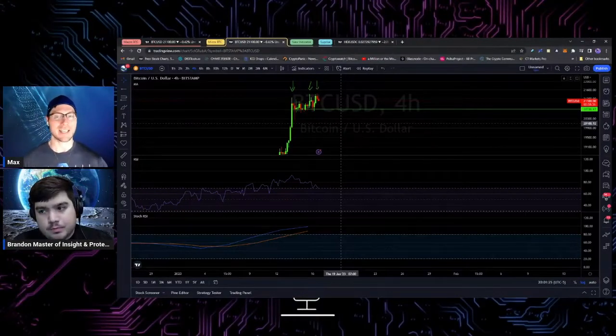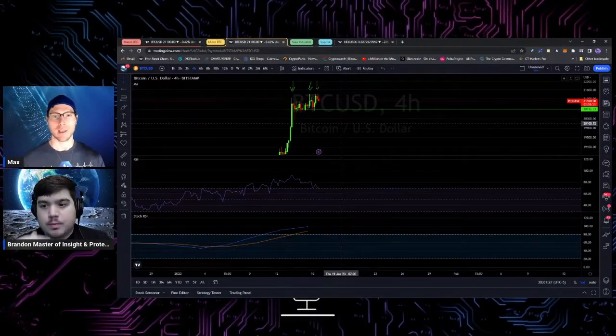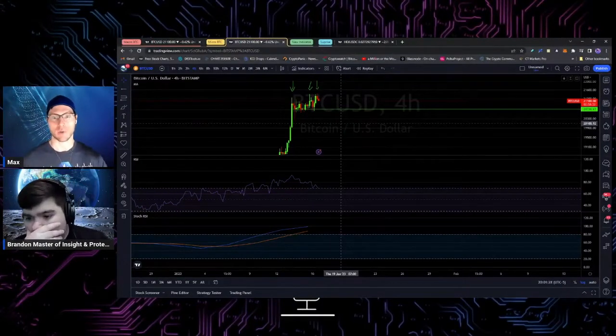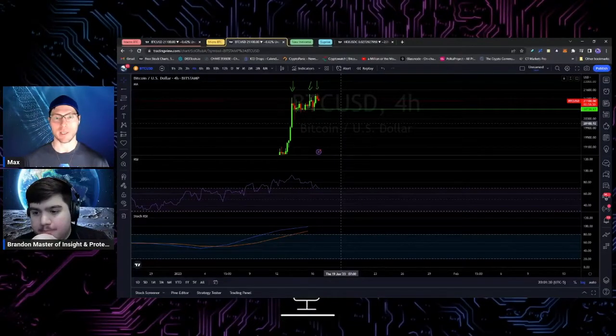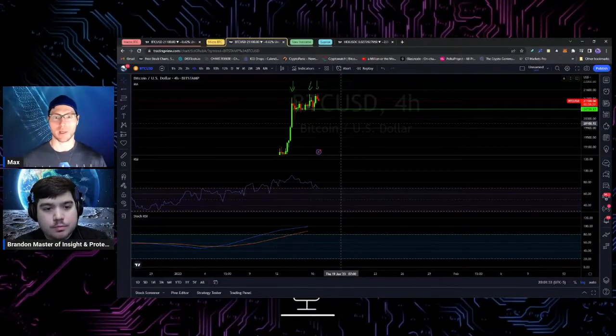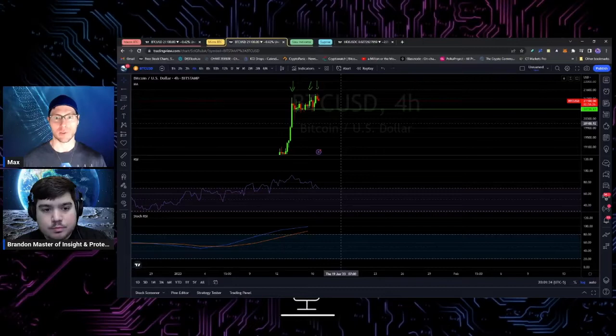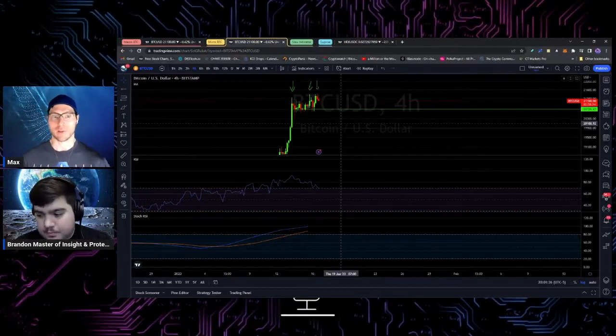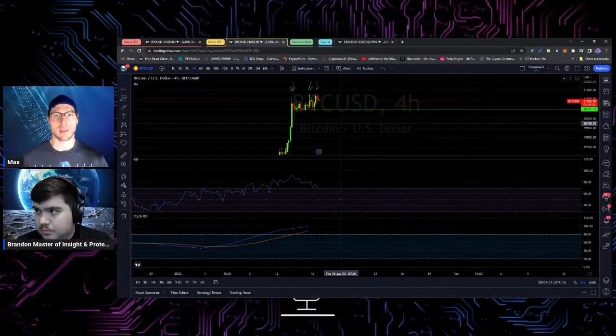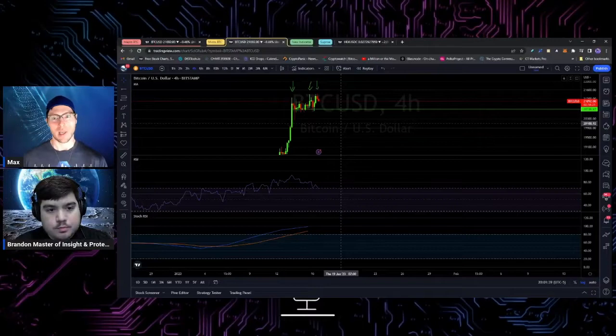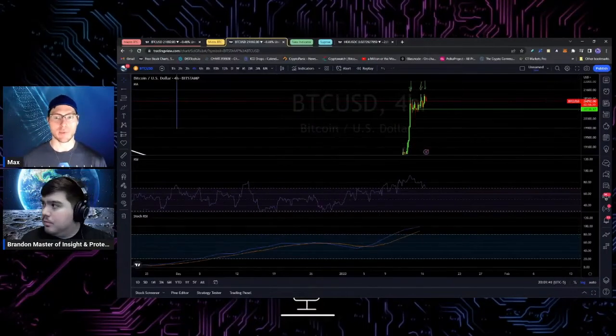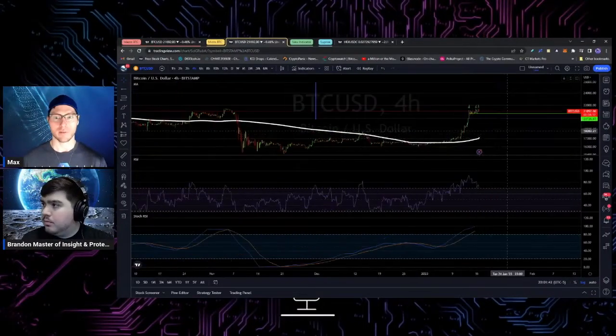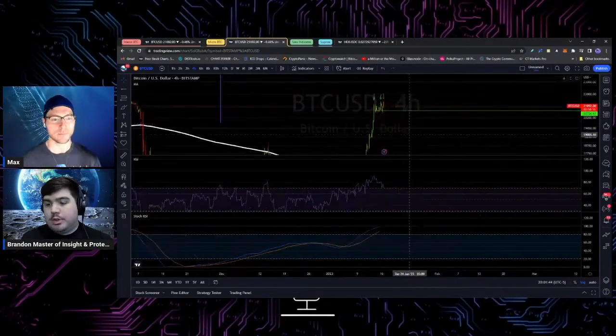That doesn't necessarily mean that. This doesn't mean we're going to just hockey stick back up again, but it could mean that maybe we make higher lows or something in that area. So if you could just explain the different kinds of bull traps real quick.